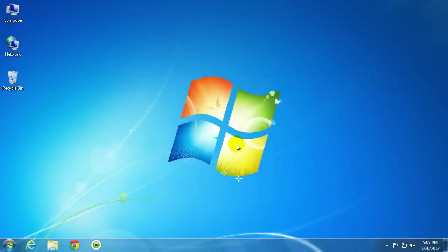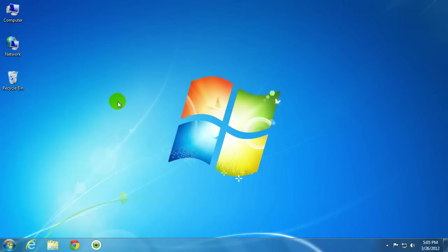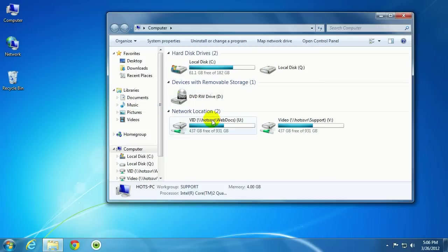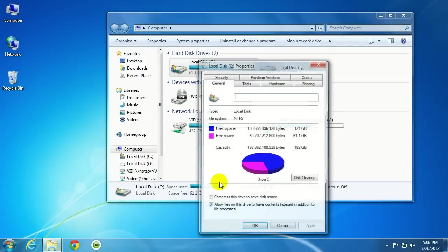Alright, to start off with, just make sure you're logged on as an administrator on the computer. What we want to do is click on the Start menu, click on Computer, and then right click on the drive to be selected, and then click on Properties.